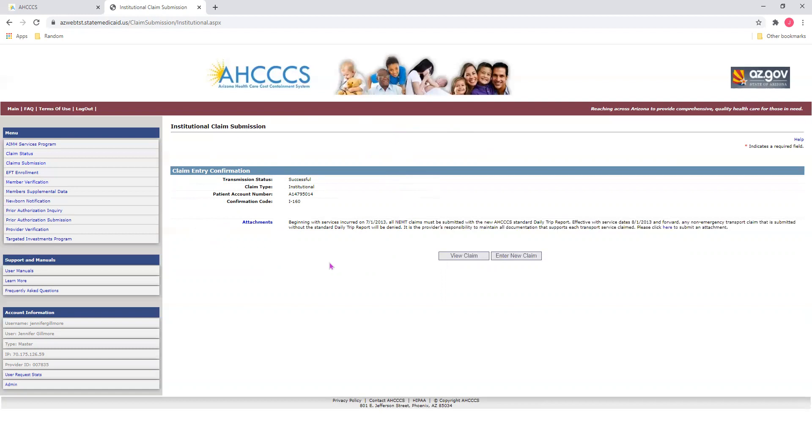You now have a couple different options to choose from. You can either view your claim or enter a new claim. If you do not enter a new claim, you can simply log out. Also, as a reminder, if you need to submit any documentation, be sure you submit that documentation on the Transaction Insight Portal.